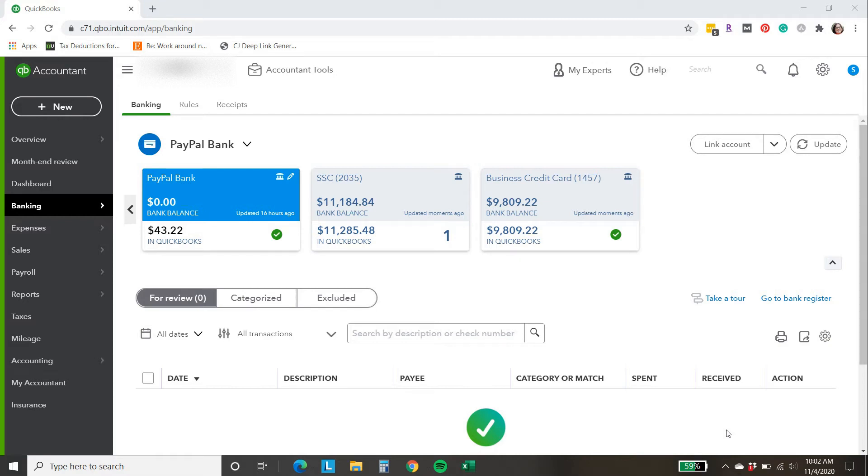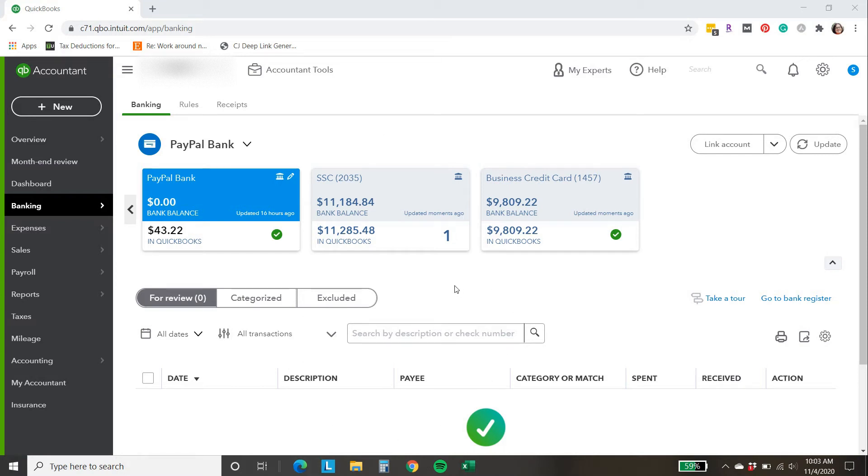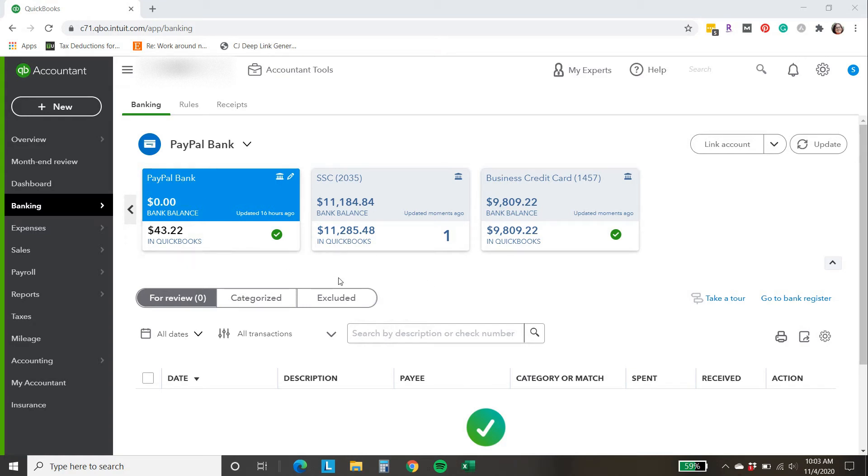So the issue I've been seeing is that for some reason refunds within PayPal and also currency conversion fees have not been coming over into the bank feed here in QuickBooks. So what you'll see is I've categorized all the PayPal transactions so far for this particular account and I'm still off by $43.22.